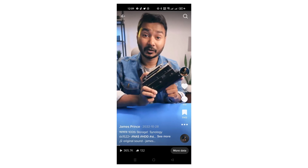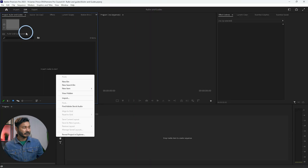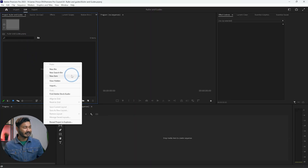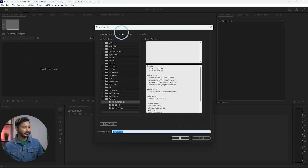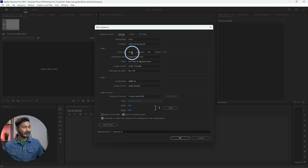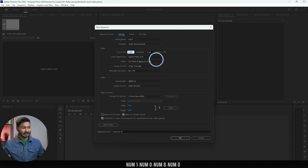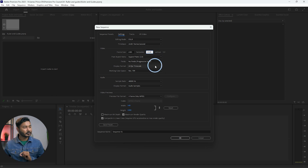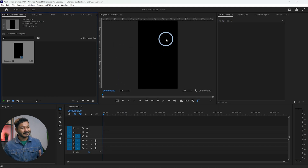Here I have Adobe Premiere Pro open. Suppose you want to make a TikTok video, YouTube Shorts, or Facebook Reels — you need to make a vertical video. So let's make a vertical sequence in the project panel. Right-click to make a new sequence, then change the sequence settings: set the horizontal frame size to 1080 and the vertical to 1920. This is the proper size for TikToks or Reels.